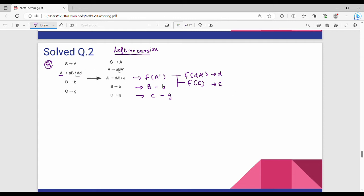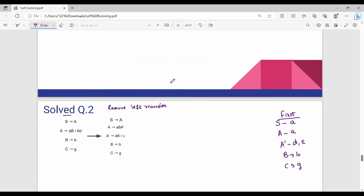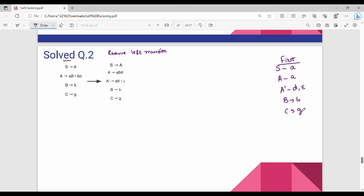Then first of A: first of A is a terminal. So if we have left recursion, first of A is a terminal. Then first of S: first of S is a variable, so again first of A. First of S is equal to first of A. First of capital A is small a, so you can choose all the variables first.